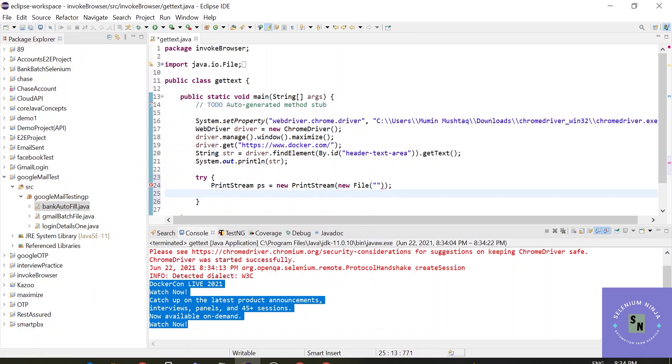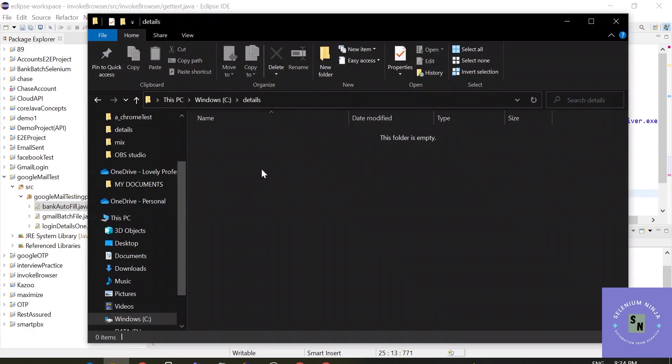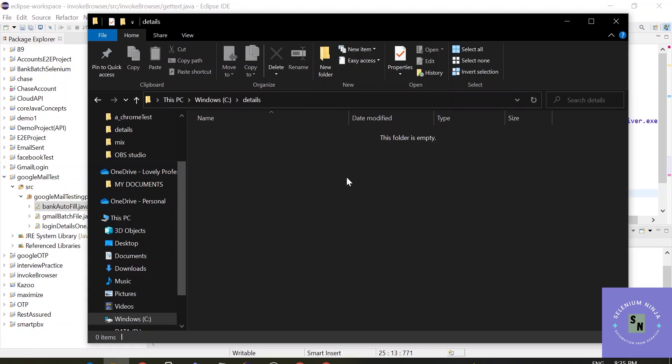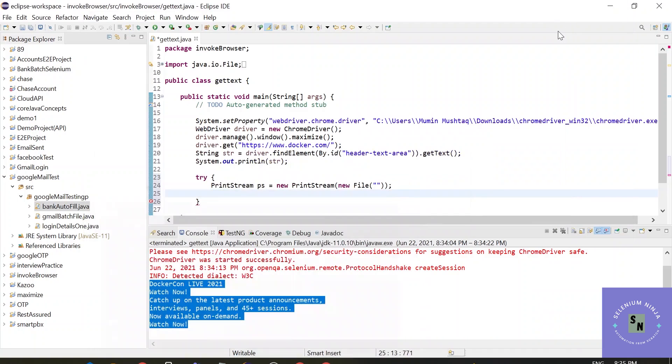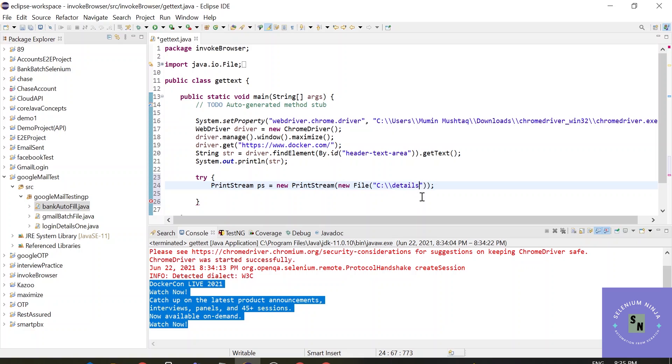And here as an argument we have to provide new File and the path of the file. So here is my folder. I have created one simple folder in C drive and the name of the folder is details. I want my file to be stored here. So let me just provide it the path. This is the path of the folder. Now what name you want to set for your file. Let's put that demo file and provide it the extension.